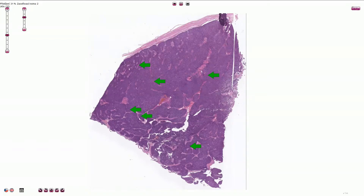Nephroblastoma or Wilms tumor is a malignant embryonal neoplasm derived from nephrogenic blastemal cells. It is often associated with multiphasic patterns of differentiation. It typically occurs in children, and small children around two or three years of age are the most commonly affected.